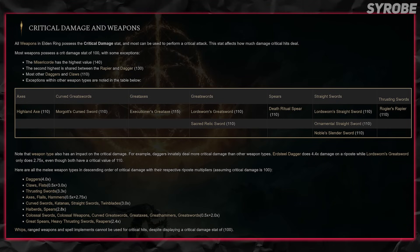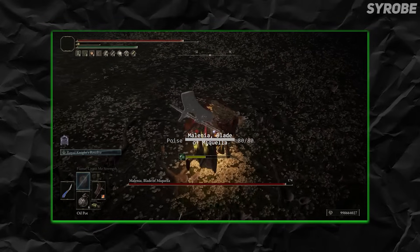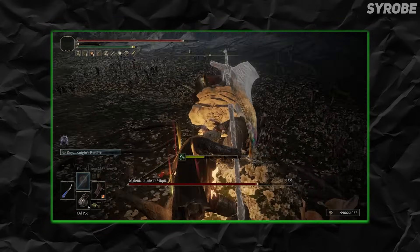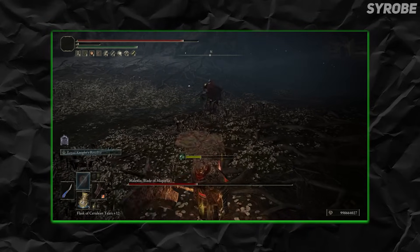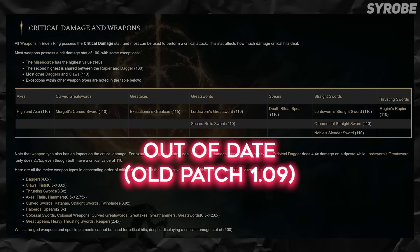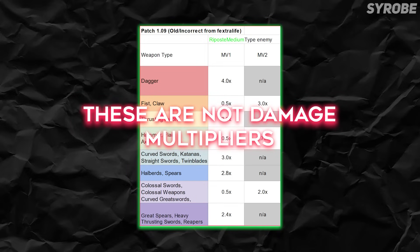Until today, this was the only piece of detailed information related to how critical damage works in Elden Ring that exists anywhere on the internet, probably provided by some random community member with no affiliation with the actual Fextra Life team. It's hard to place blame when a wiki like this is only kept alive by people who try to keep these pages updated in their free time. Unfortunately, these numbers are not entirely correct and are actually out of date — the data for critical damage on this page is currently based on patch 1.09 and earlier. That page also refers to these numbers as damage multipliers, but that's not technically correct either.